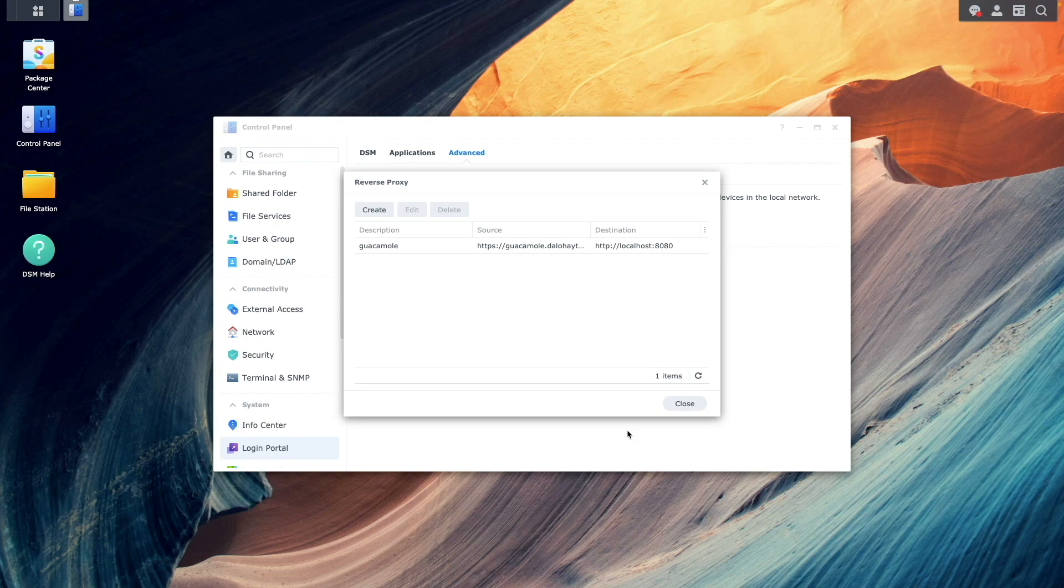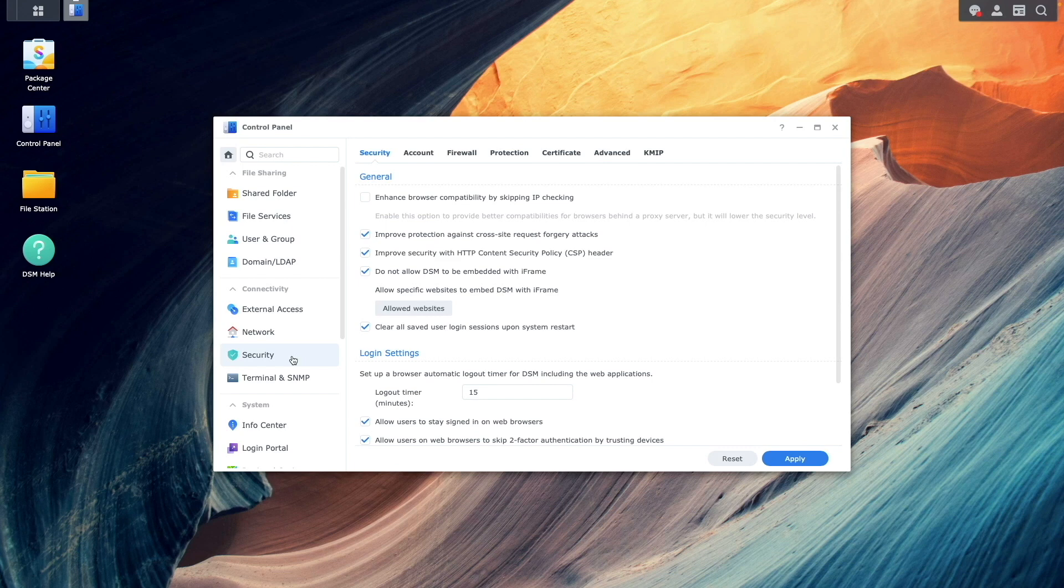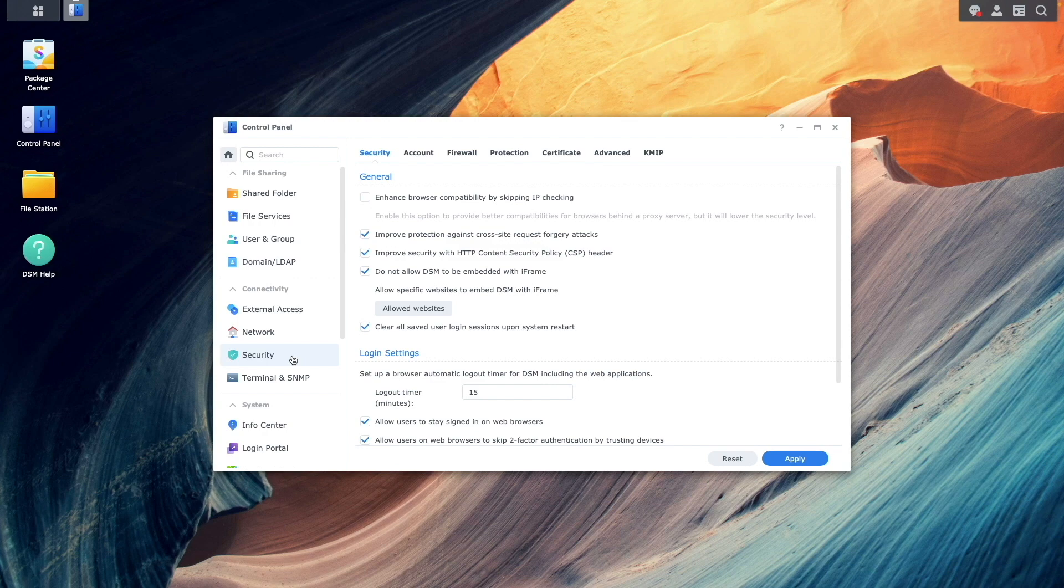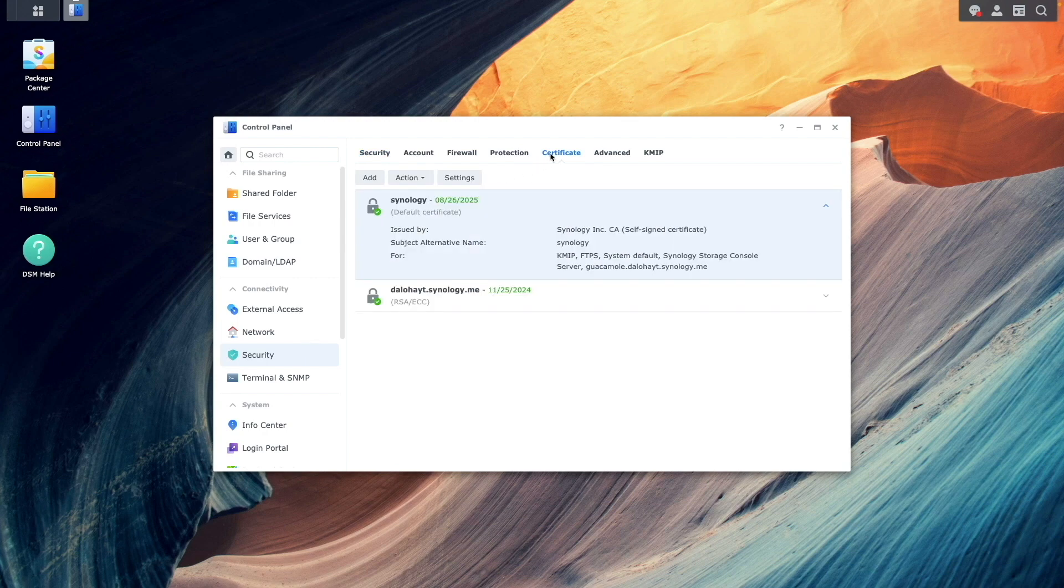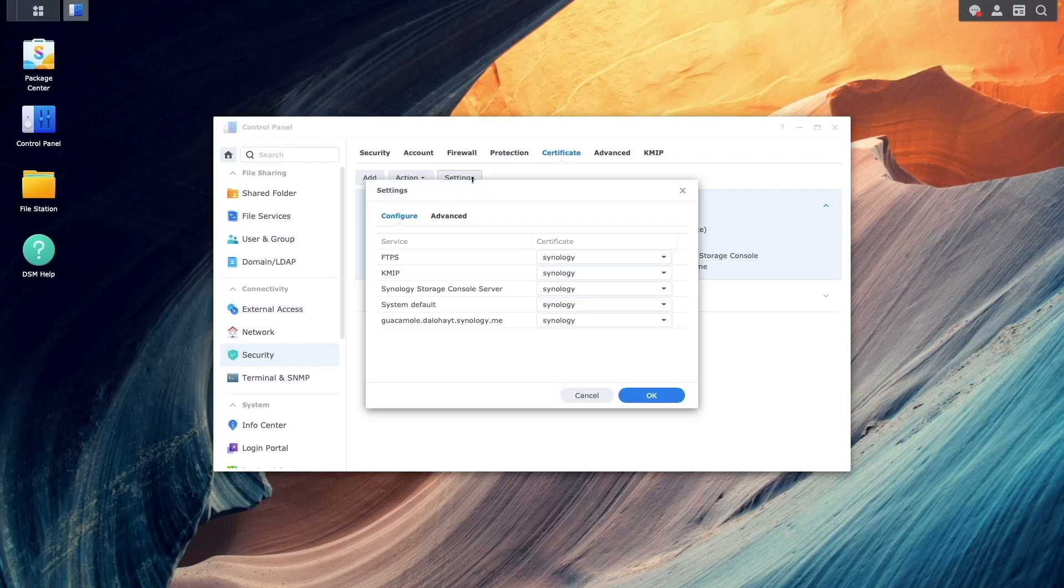Finally, I'll close the Reverse Proxy window and open the Security Control Panel again to assign the Reverse Proxy hostname to the wildcard Let's Encrypt certificate. To do this, I'll select Certificate, click Settings.